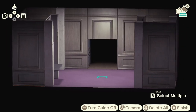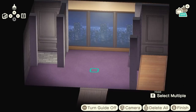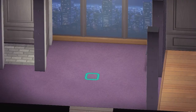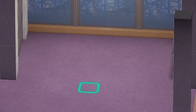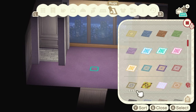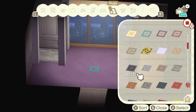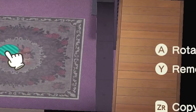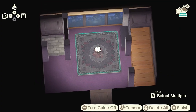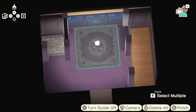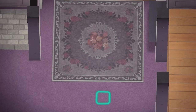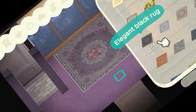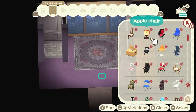All we have to do now is decorate, which is my favorite part. The decorations will bring it all together, so if it looks weird right now just hold on — it's gonna look good. I'm going to start with the best rug in the game: this elegant black rug. It looks so good no matter which room you put it in. Look at that with the purple carpet — tell me that doesn't look good and I will tell you that you are wrong.